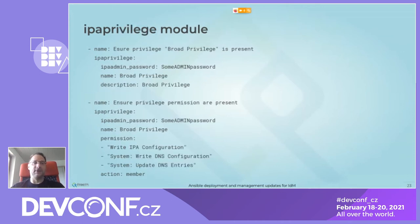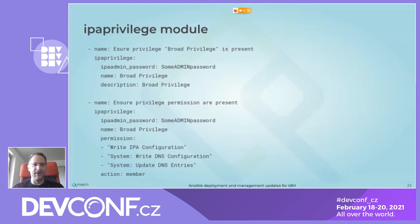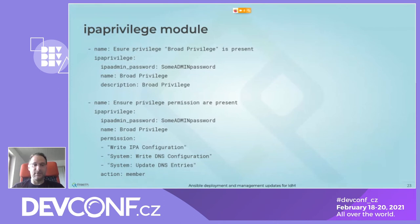For the ipa_privilege module, the first example shows how to ensure a privilege is present — it creates a privilege called 'broad privilege' with a matching description. In the second part, action 'member' is used to add permissions: ensuring 'write ipa configuration', 'system write dns configuration', and 'system update dns entries' are present for this privilege. As with all modules, state 'absent' with action 'member' can be used to ensure permissions are removed.